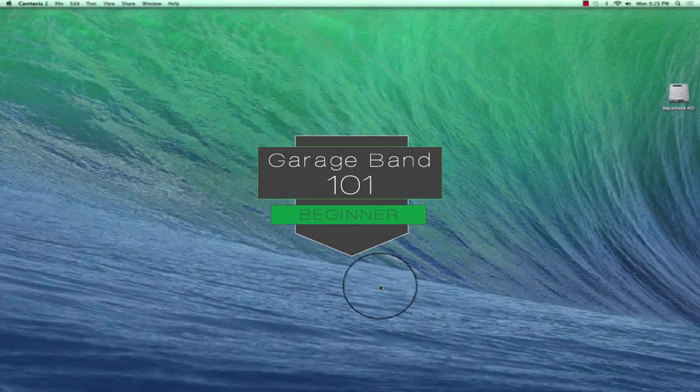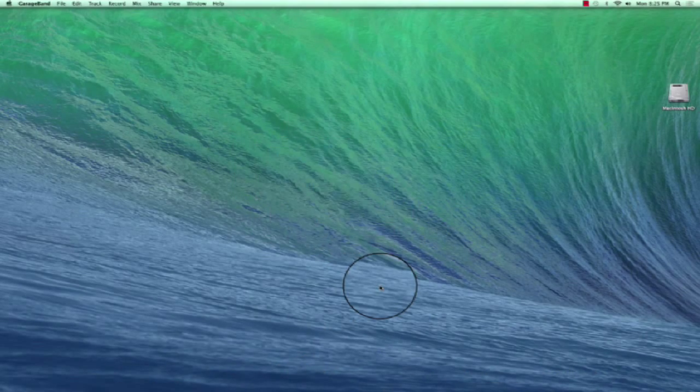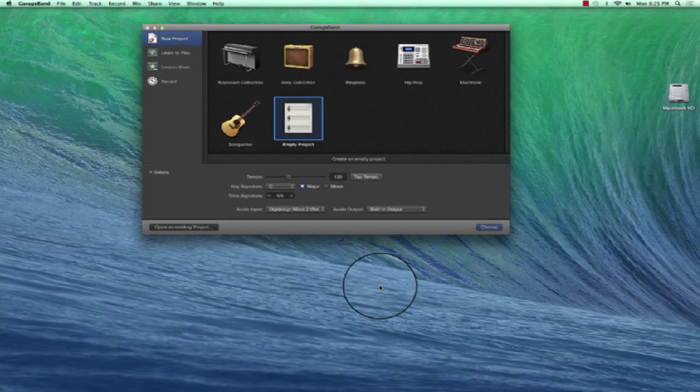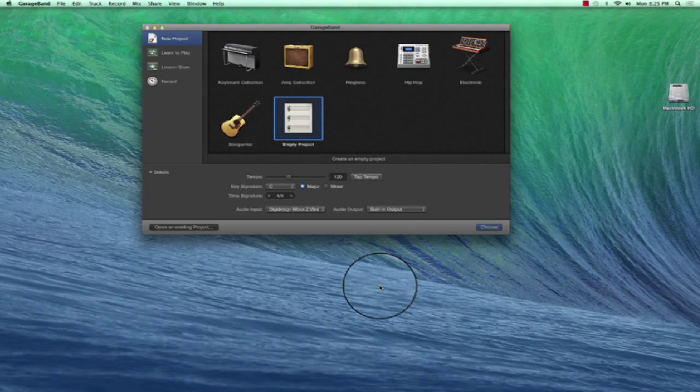GarageBand is a fully functional digital audio workstation at a great price. If you're a Mac user, it's free in the App Store. This is GarageBand 10 on an iMac.